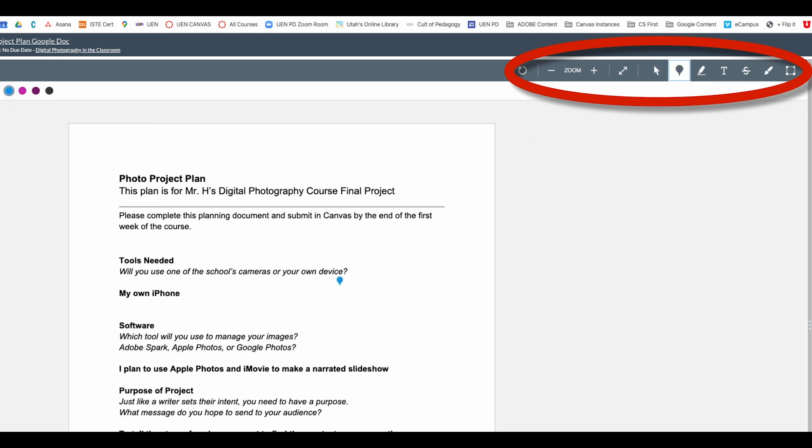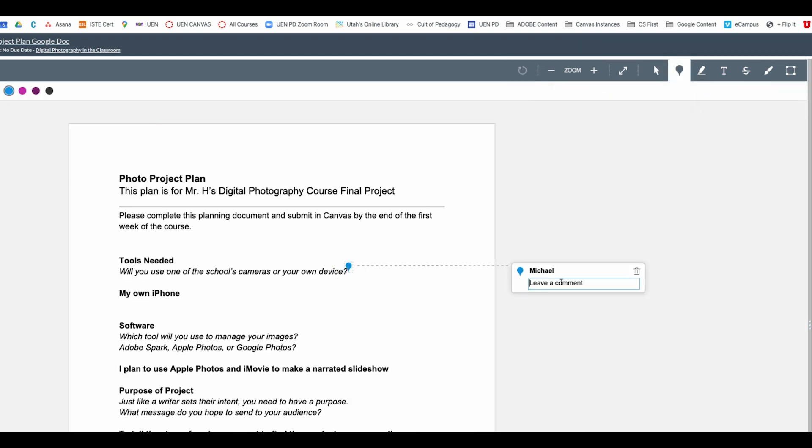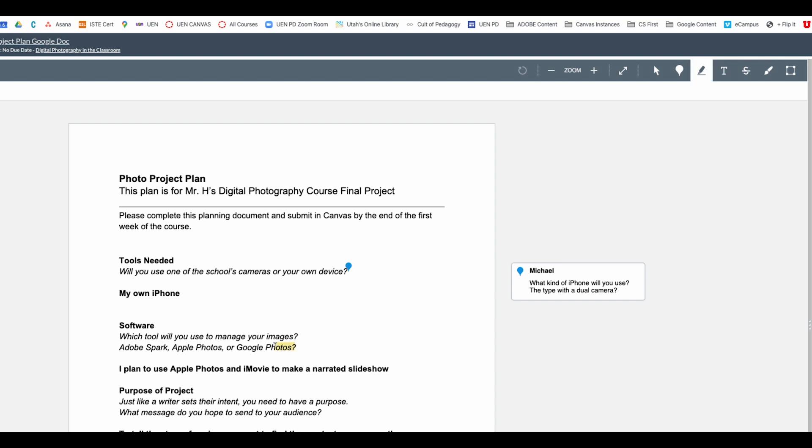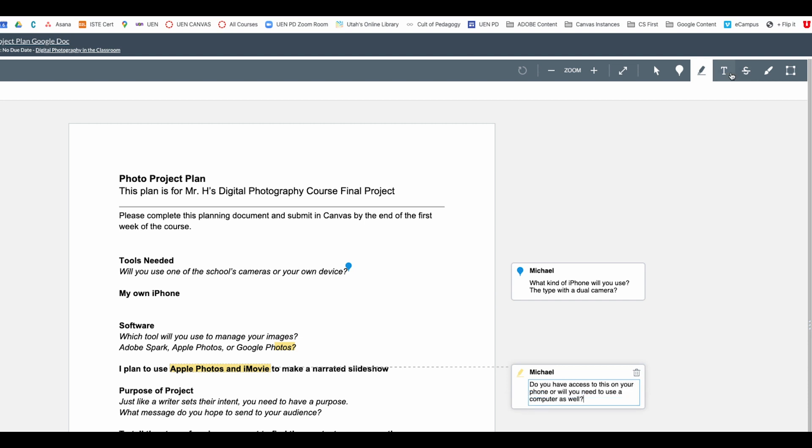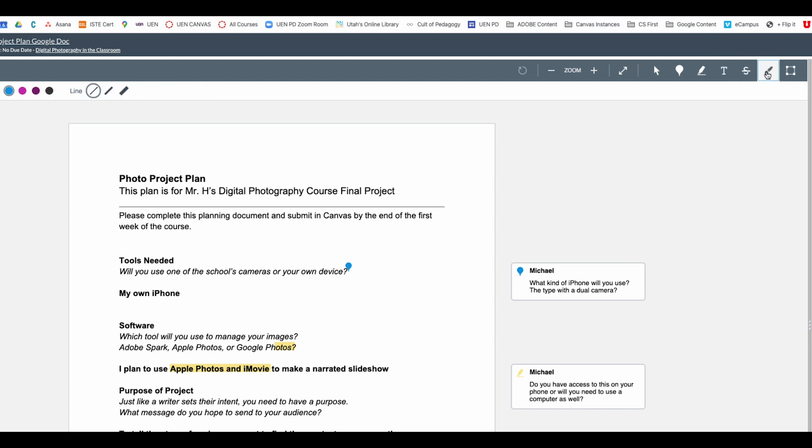I can also use the highlighter tool to highlight certain things and leave comments that way. I can also add in text notes. I can strike through any of theirs or just use the drawing tool as well. But anything you would normally do on paper or on Google you can do here as well. You can then go in and give them a score and leave any comments.